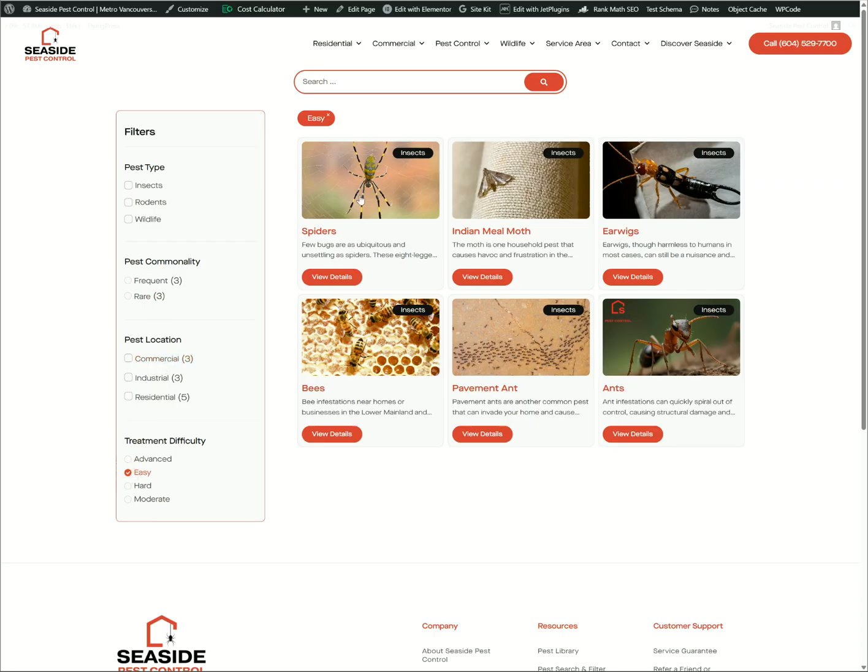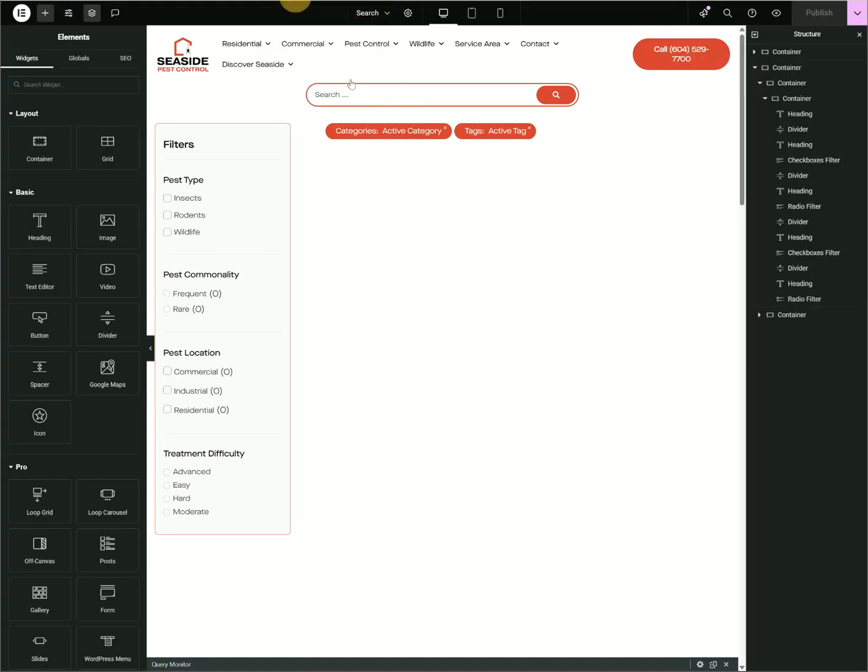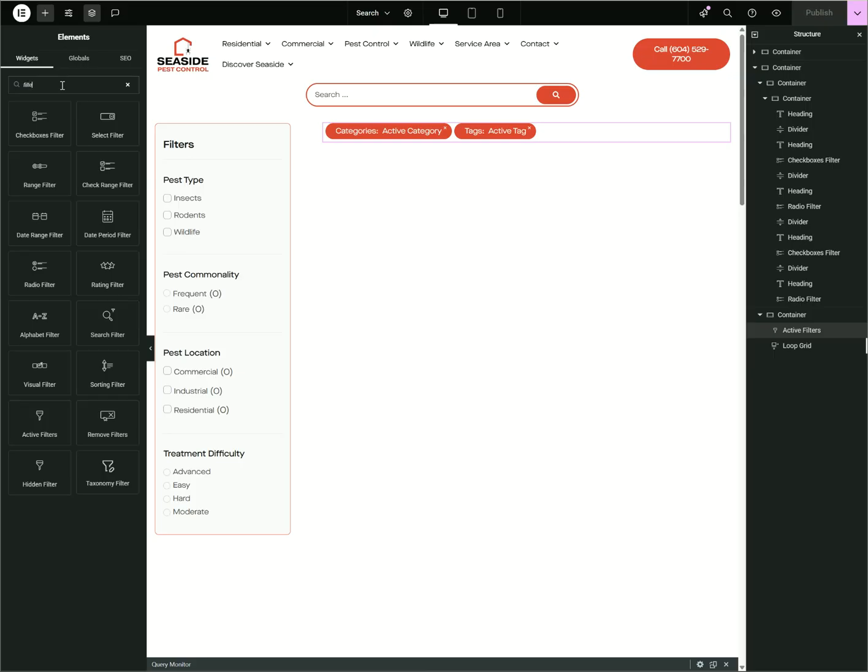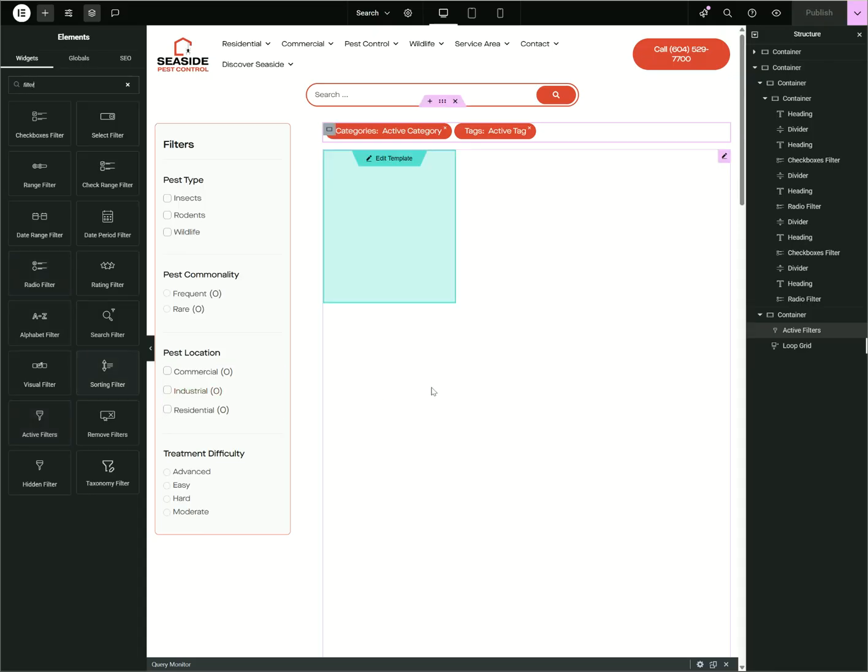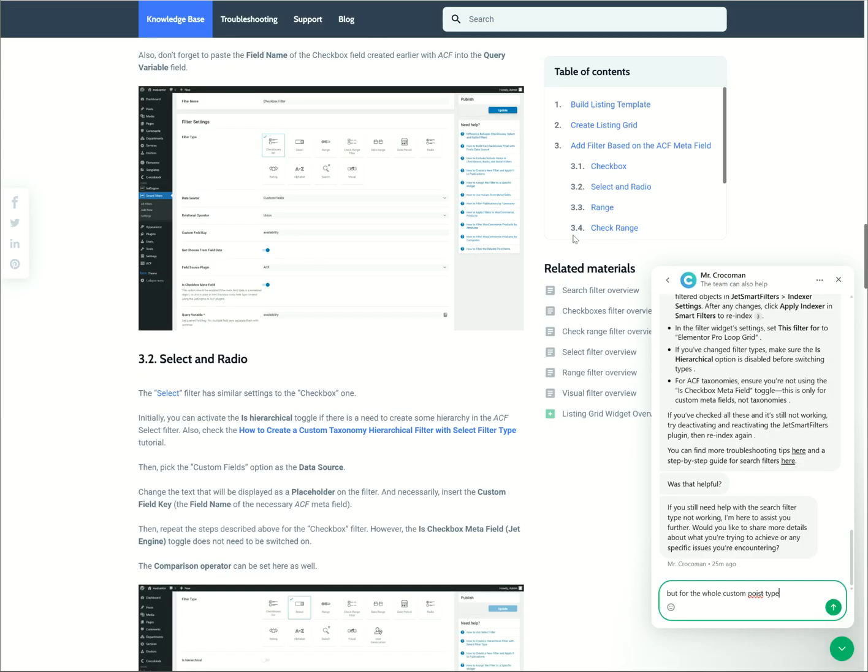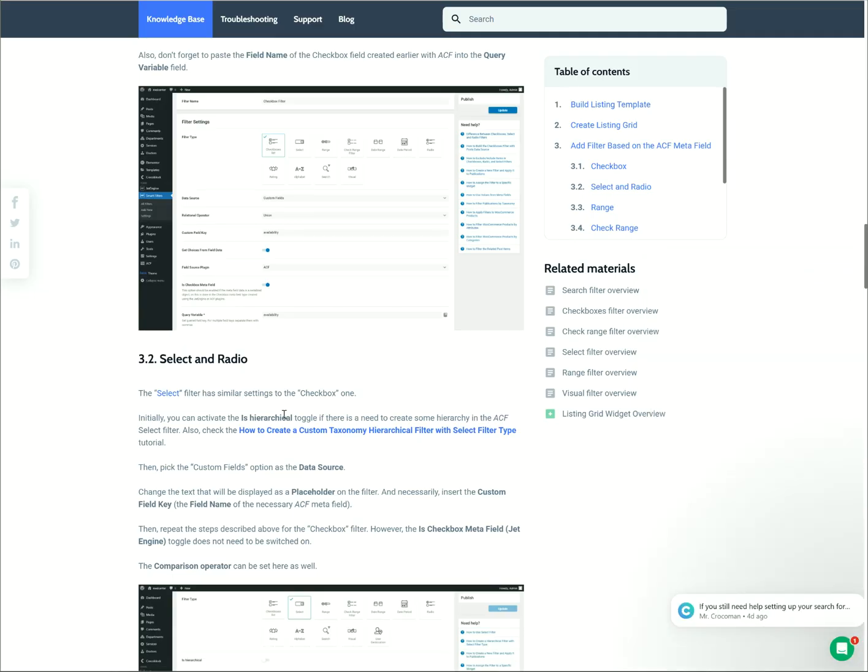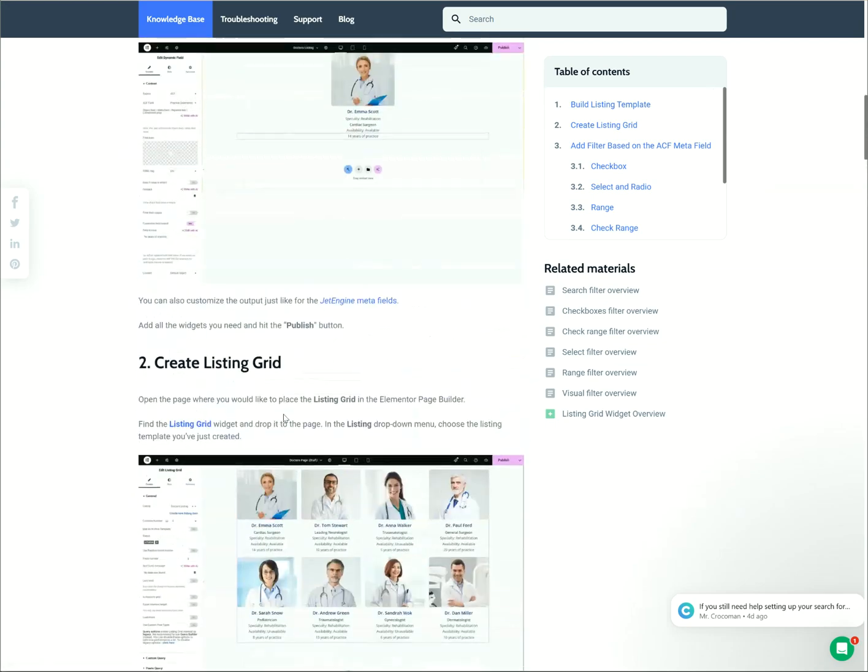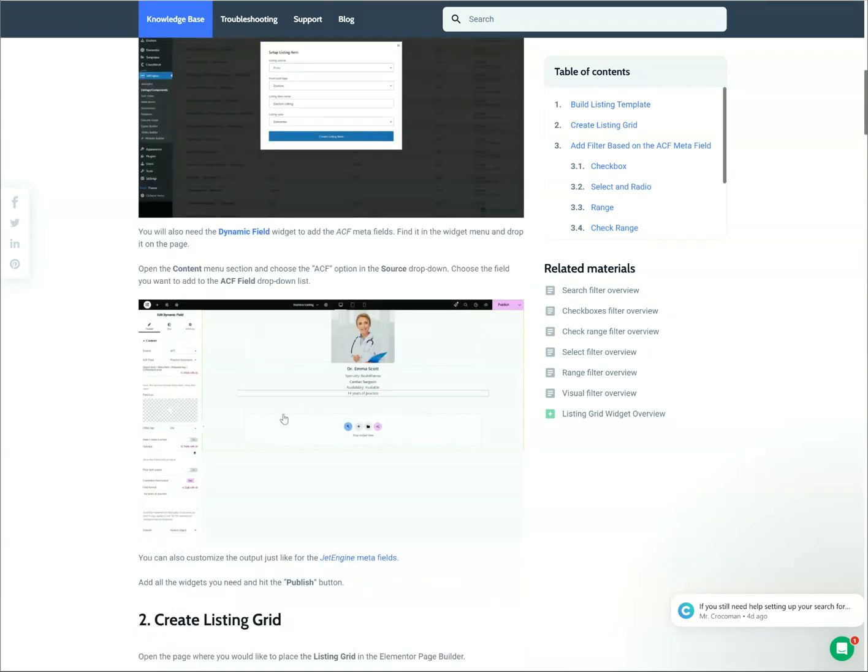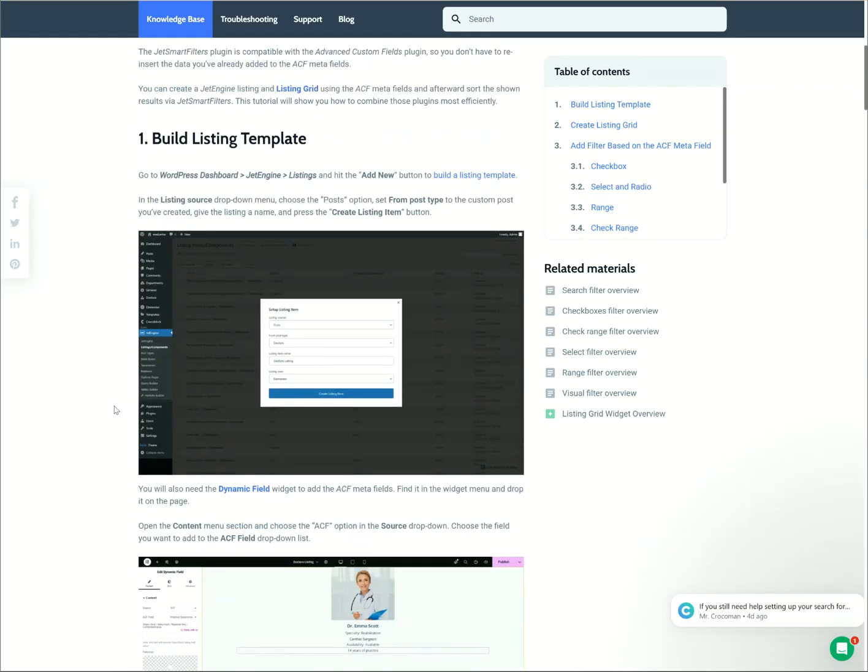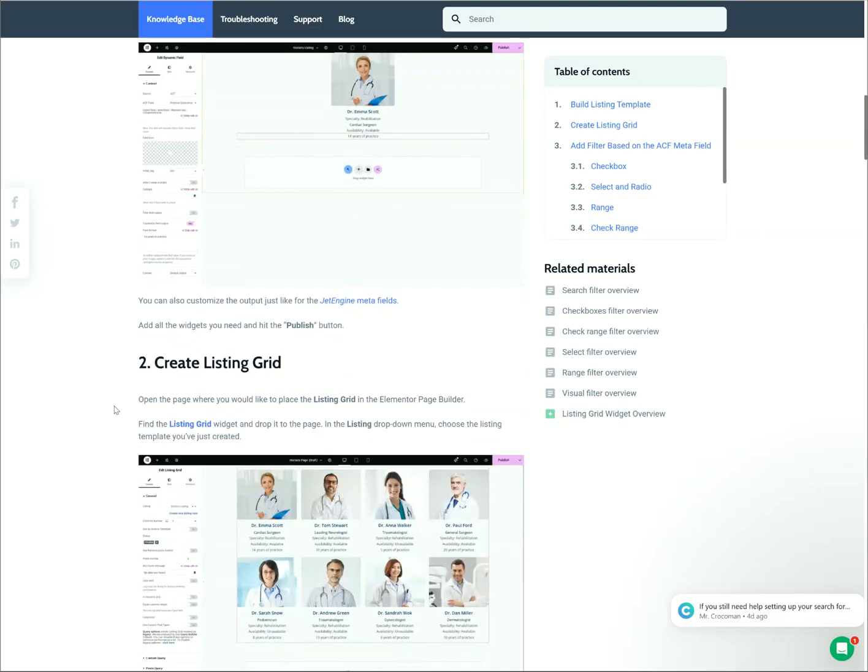For this one, this is Active Filters, sorry. Just a bonus again—there's actually if you search filter here, you can search Remove Filters, Active Filters. There's a lot of filters right here, but you need to make sure that it's supported currently.